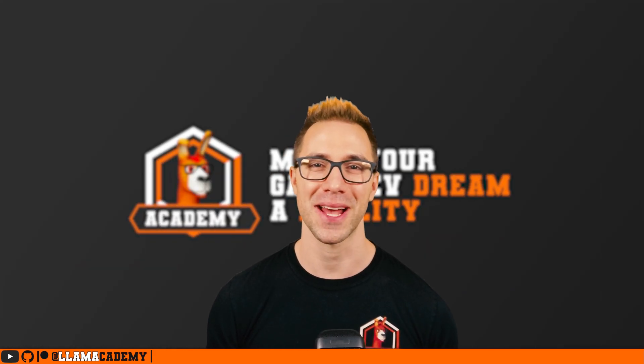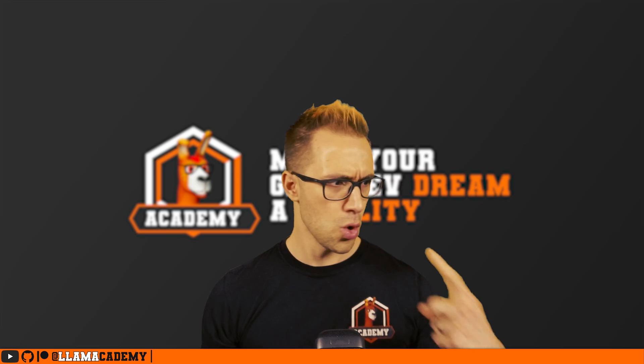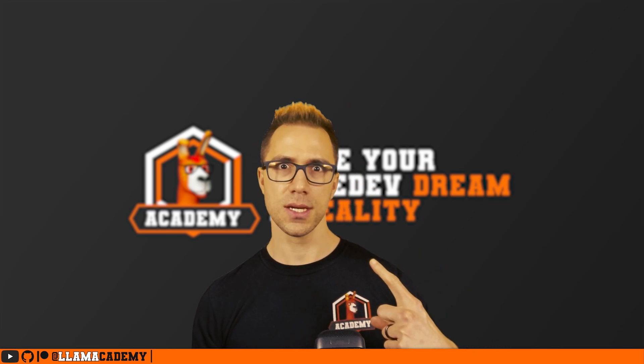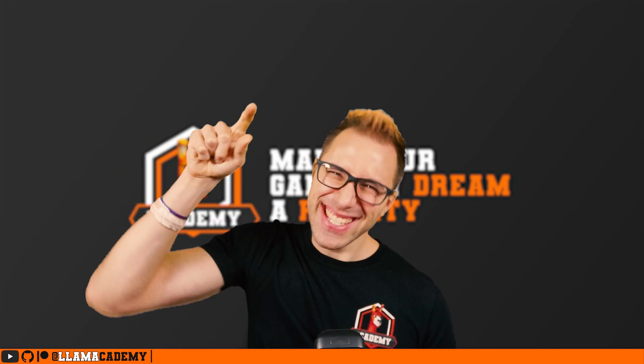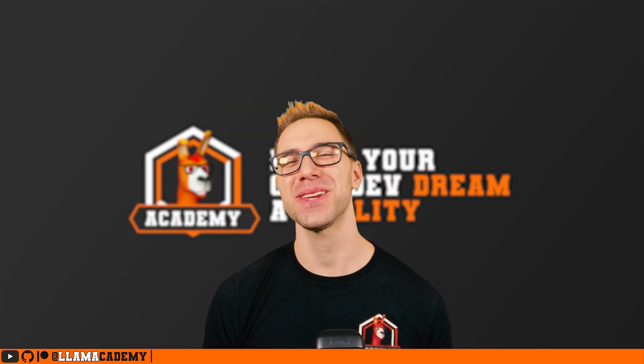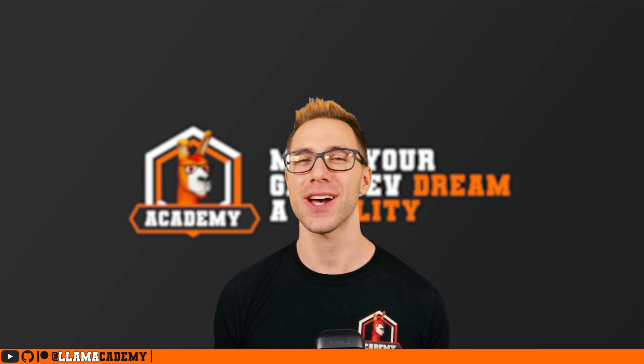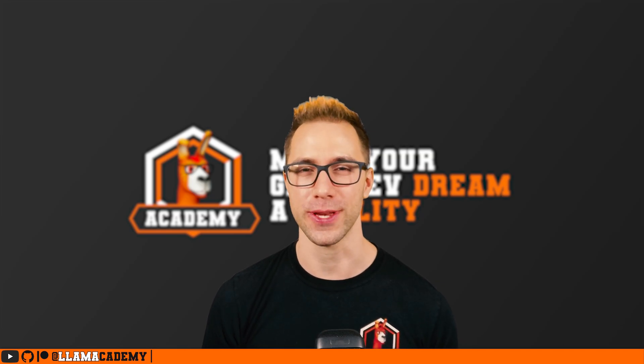Hey, Chris here from Liam Academy, here to help you - who, me? Yes, you! Make your game dev dream become a reality by helping you manage your UIs in UI Toolkit.